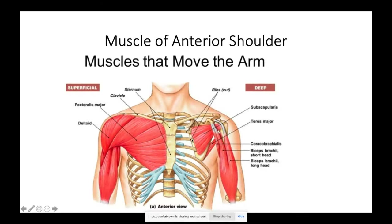The biceps brachii has a short head that originates on the coracoid process and a long head that goes through the bicipital groove, originating on the supraglenoid tubercle — a little bump on top of the glenoid cavity. Another important muscle originating on the coracoid process is the coracobrachialis, named for going from the coracoid process to the arm (brachium).